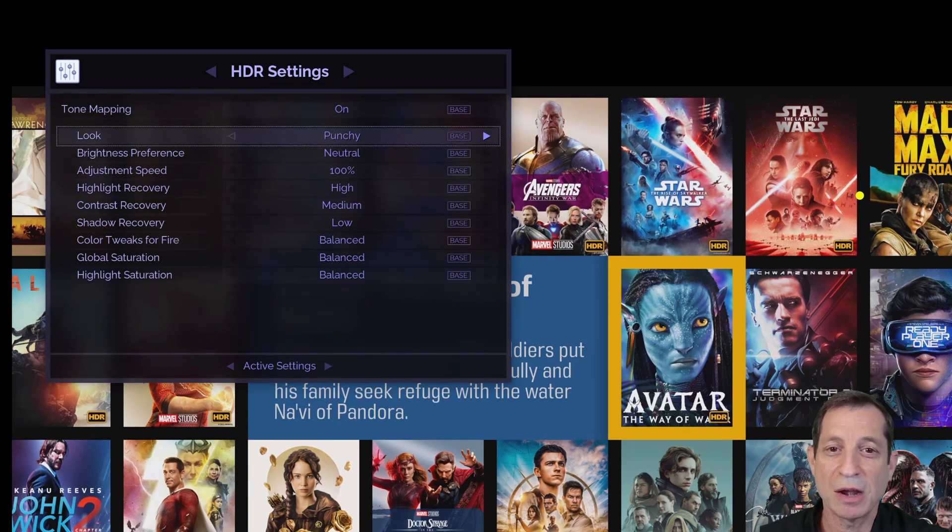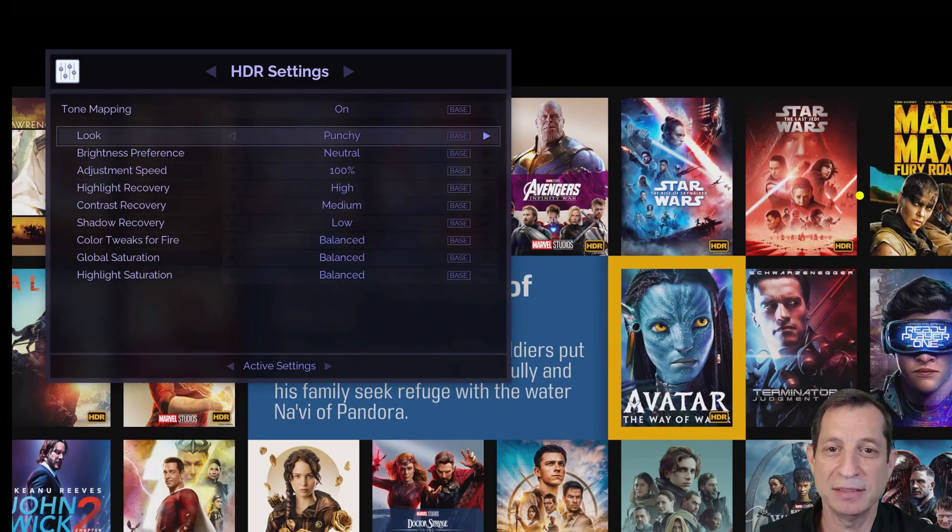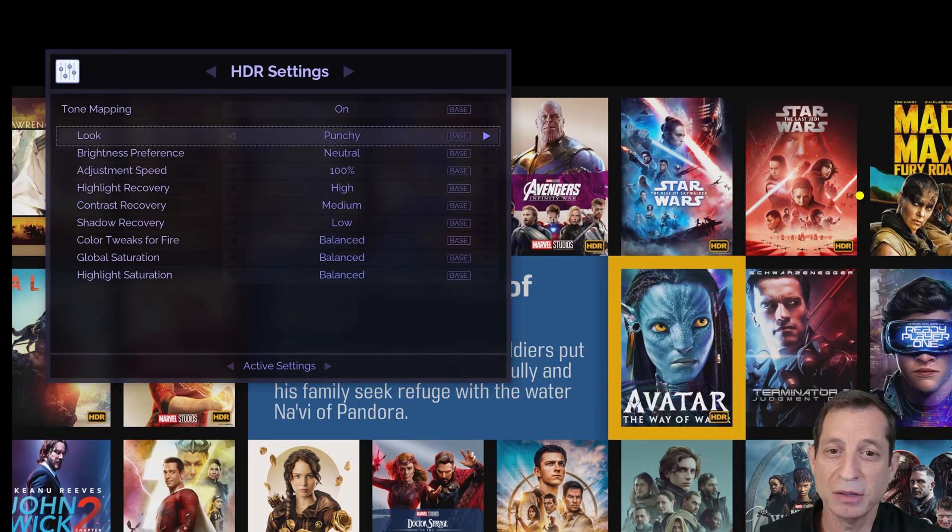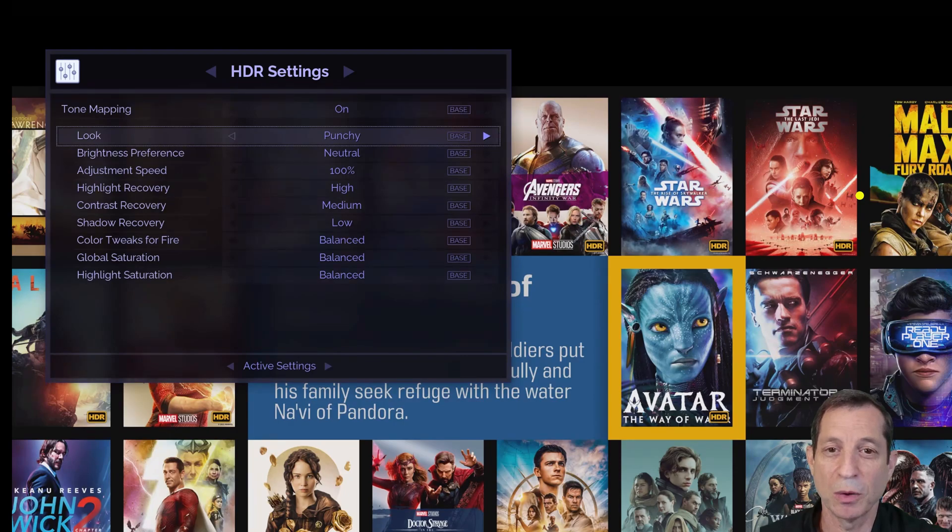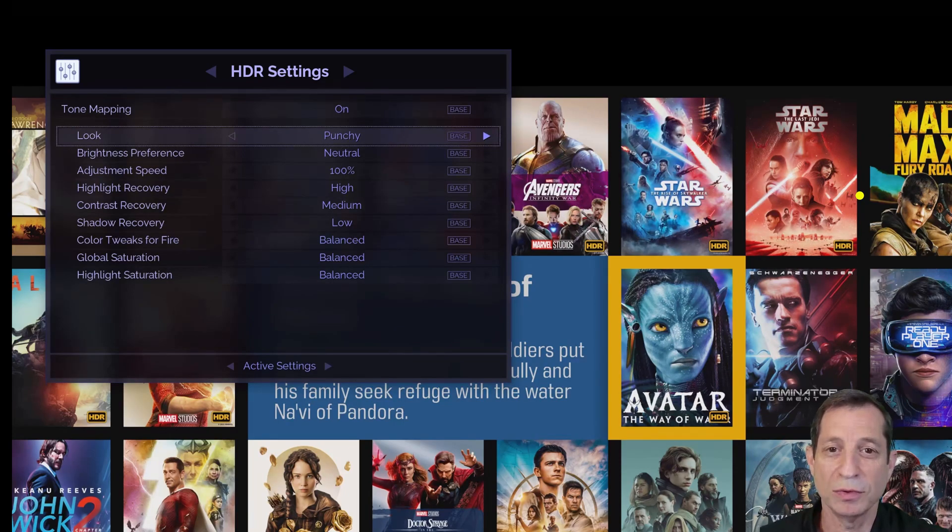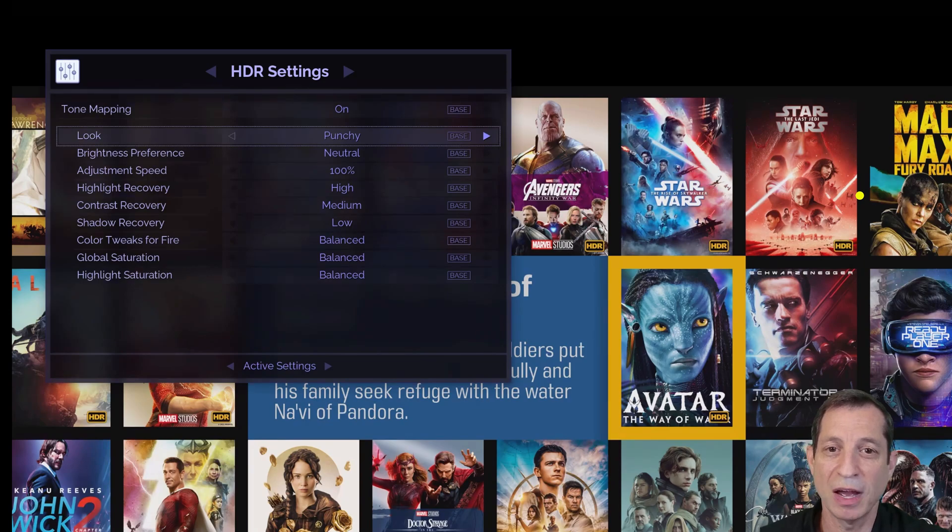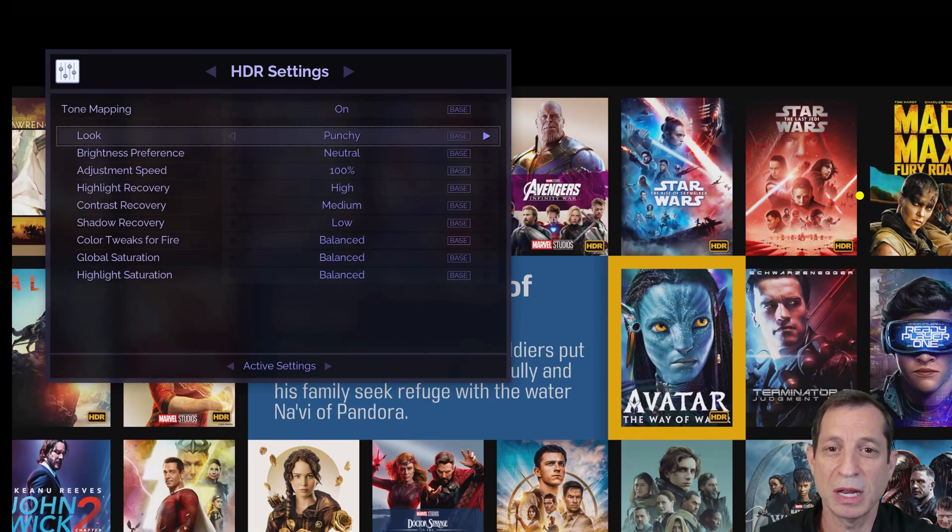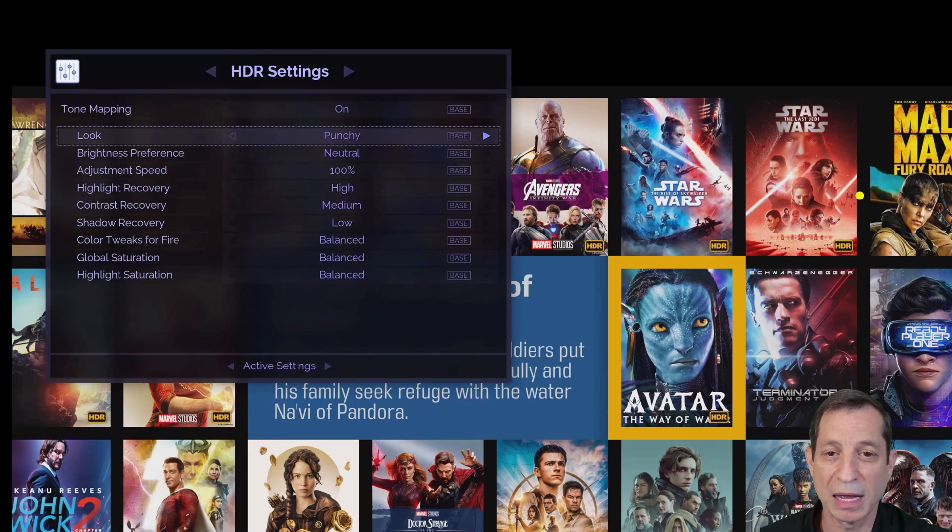Shadow recovery helps dynamically enhance details in darker portions of a scene, particularly beneficial for projectors with lower contrast. Try this set on off, low, and higher settings to find your preference. Note that using this feature can result in slightly elevated black levels.